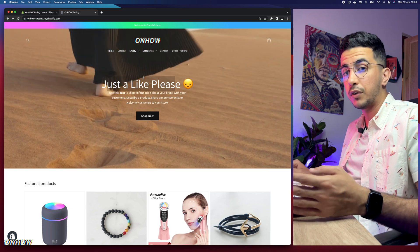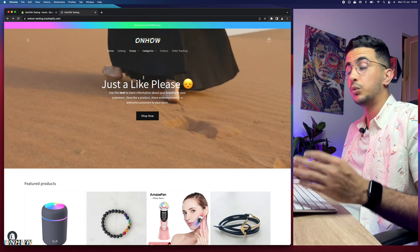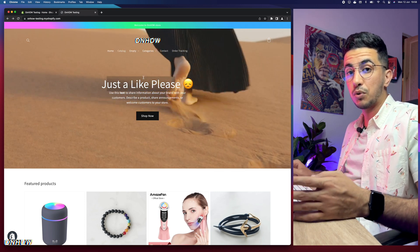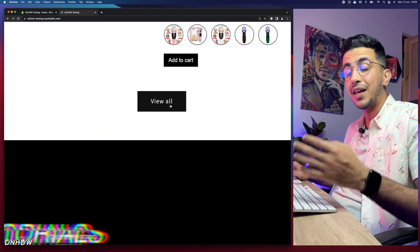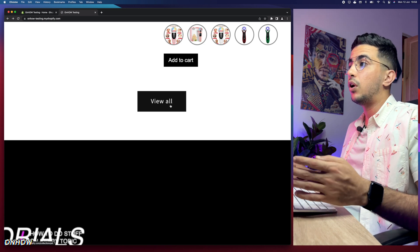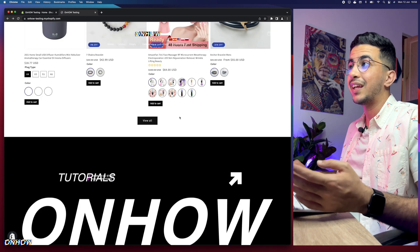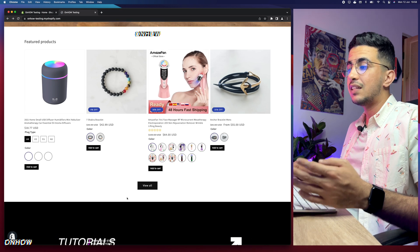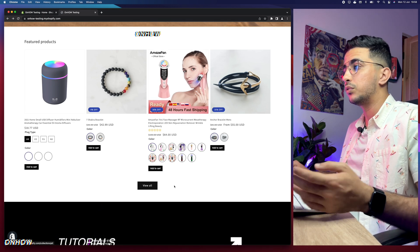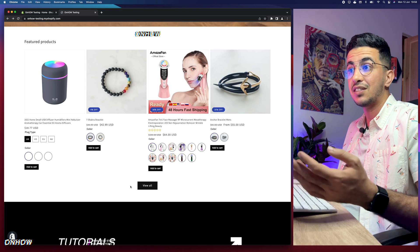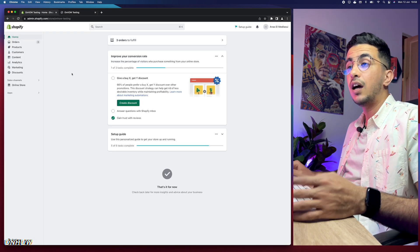Without any more talking, let's jump to it and show you how to change this View All button to anything you want. We'll stay on this page and do the trick, then come back to see the changes.